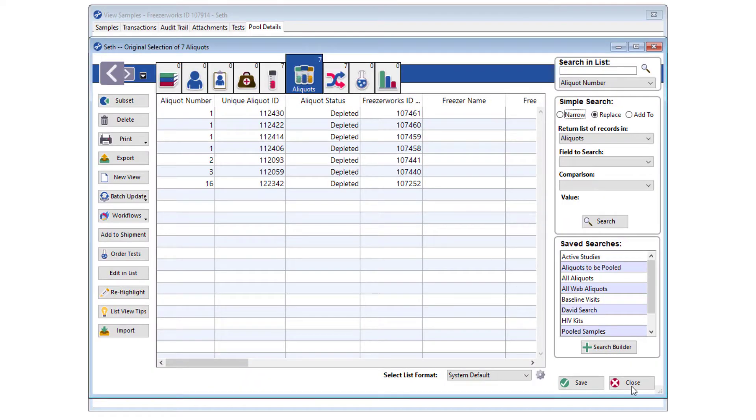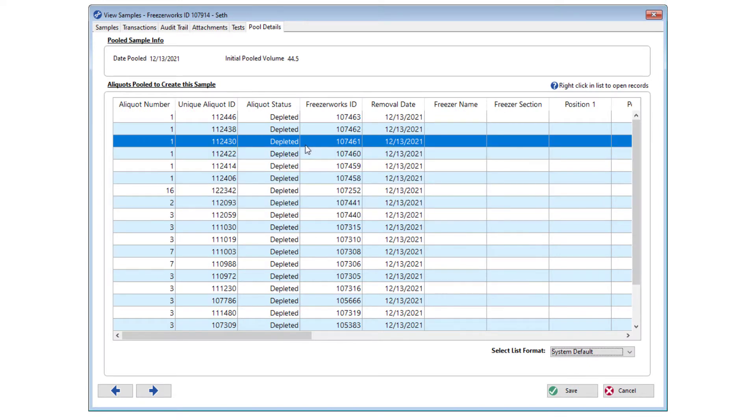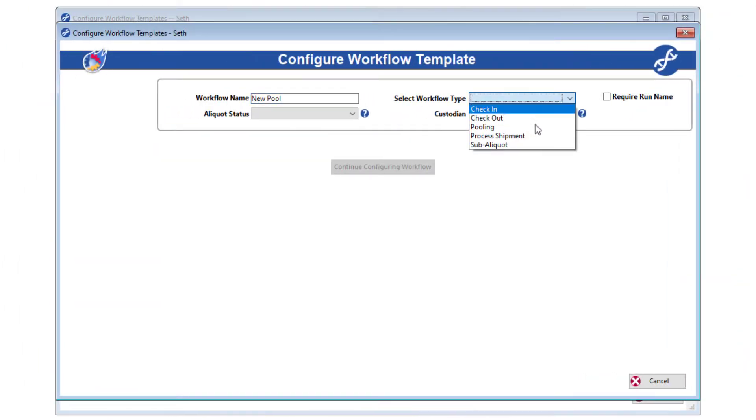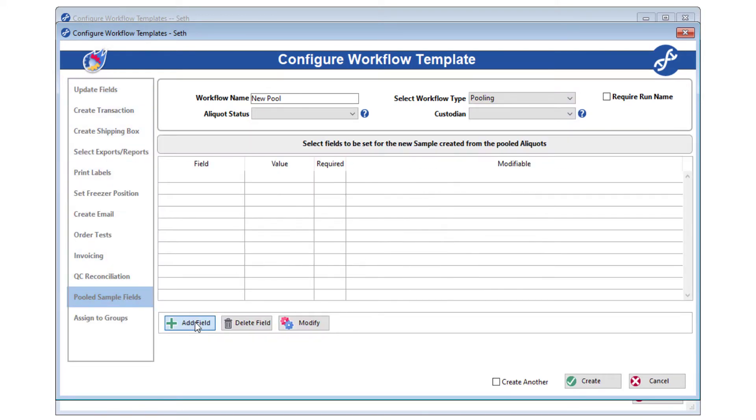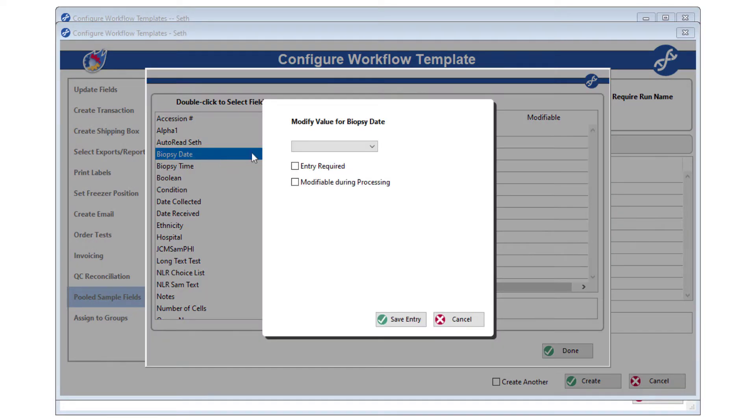Therefore, we determined it was time to bring it to FreezaWorks, and workflows seemed like the perfect place for it. As you may know, workflows allow you to create a predetermined set of activities that users can run on different selections of aliquots in FreezaWorks.